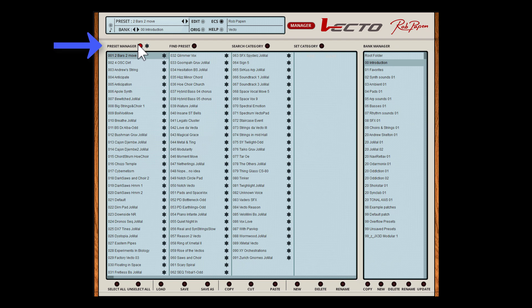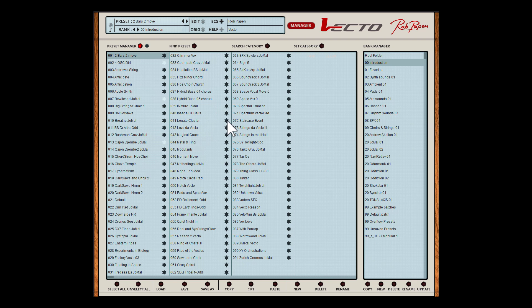In the top of the Bank Manager you can select several pages. The Preset Manager you need to select to see all the presets in the current bank folder. By the way, if you right click, you can audition a preset without loading it — it plays note C3. Behind each name you can see a star, and if you like a preset you can give it a star. This makes it easier for you to look back and find interesting presets in each bank folder.